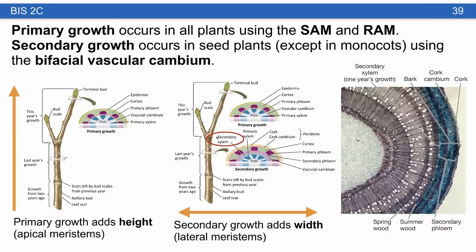Primary growth occurs in all plants using the shoot apical meristem and root apical meristem — this is growth that adds height by growing up or down. Secondary growth occurs in seed plants except monocots, where it's been lost, using a bifacial vascular cambium. This special layer adds width or girth to the plant, a great example being tree rings, which alternate depending on the season.